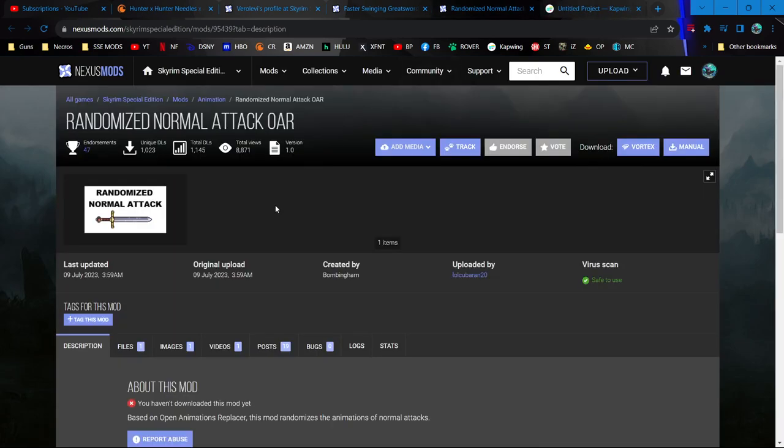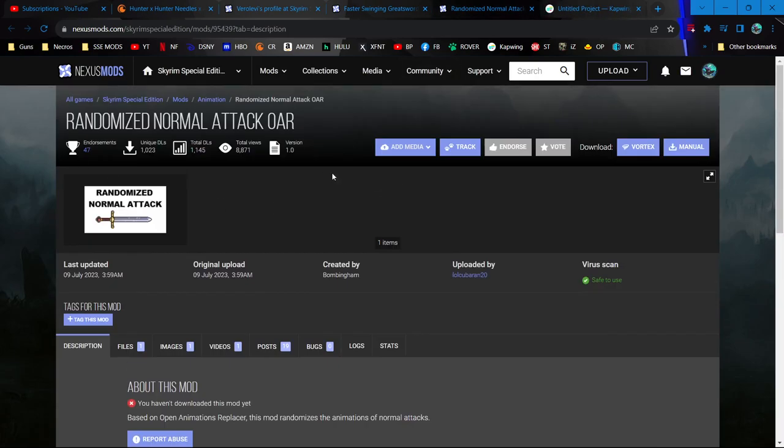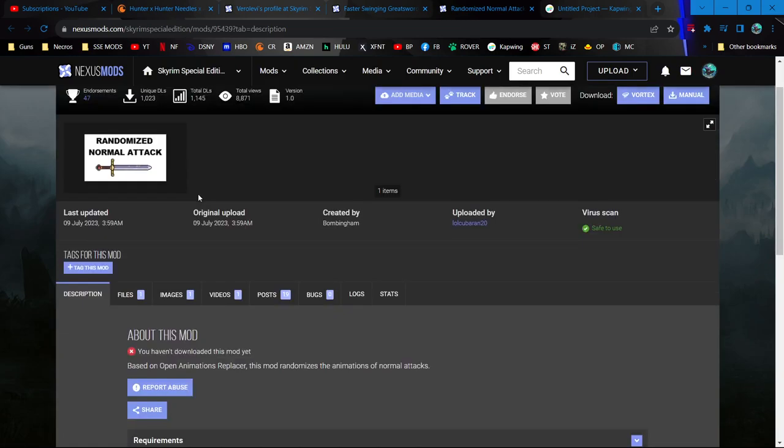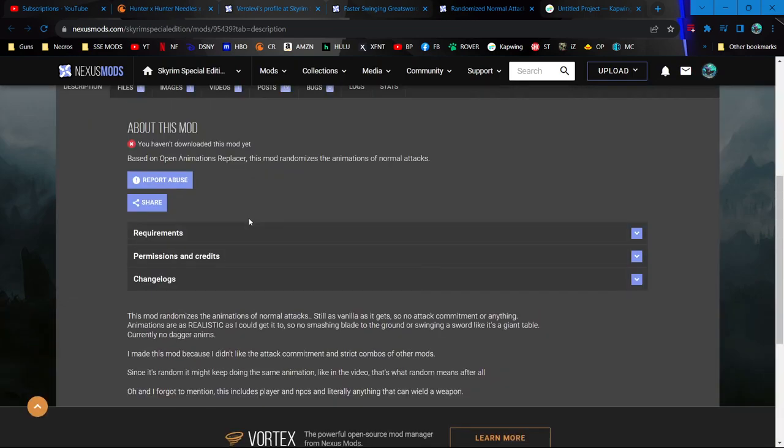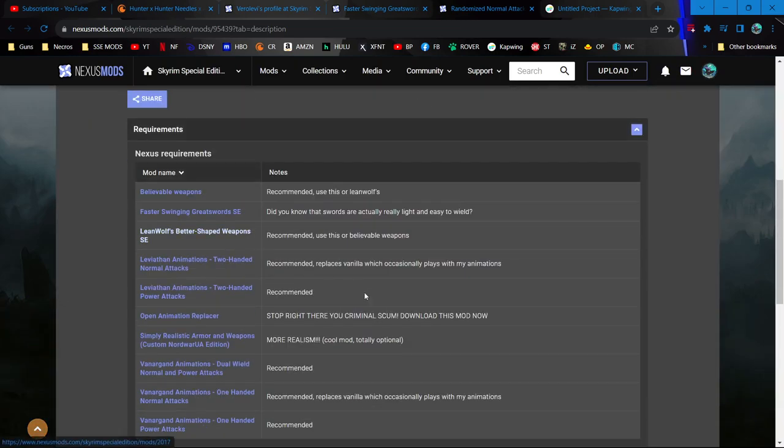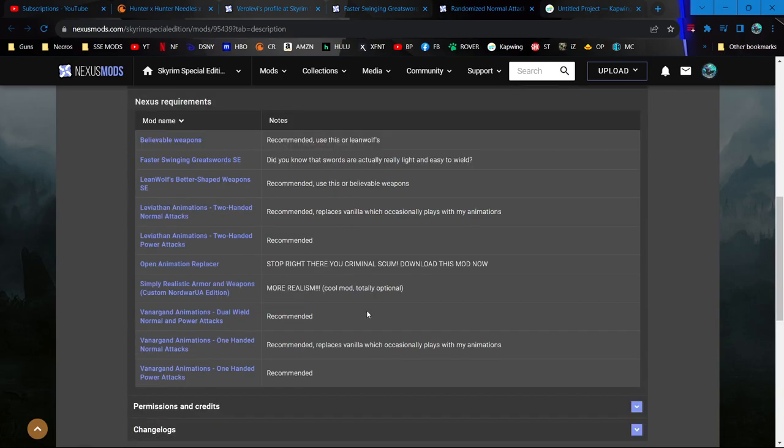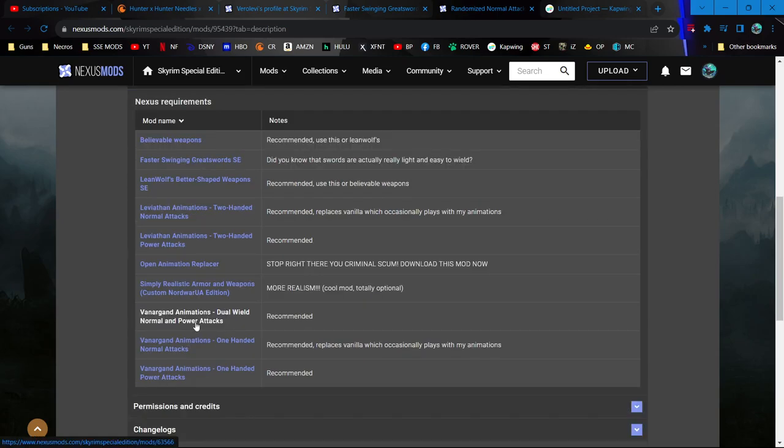There were just a couple things I've been on the fence about. This Randomized Normal Attack mod doesn't have anything special to it - all this stuff is like recommended for different things. This page has been very helpful actually because I found Simply Realistic Armor and Weapons, Believable Weapons, and Faster Great Swords all through this.